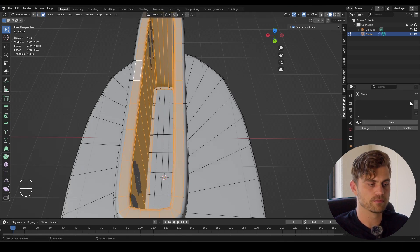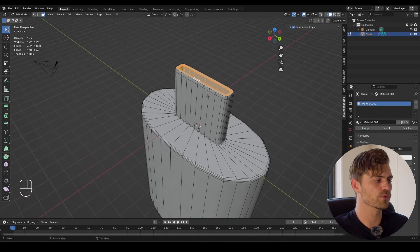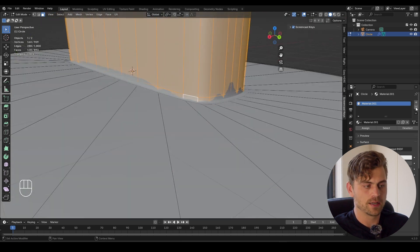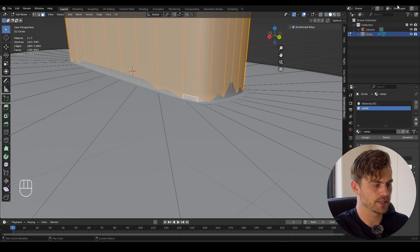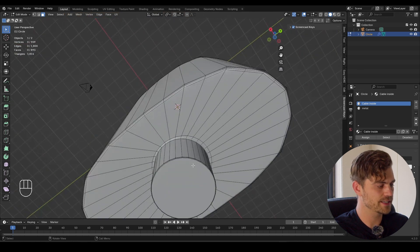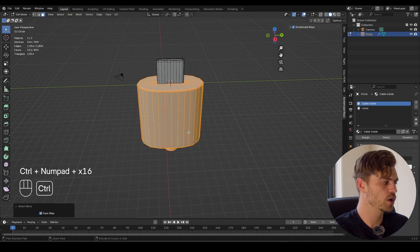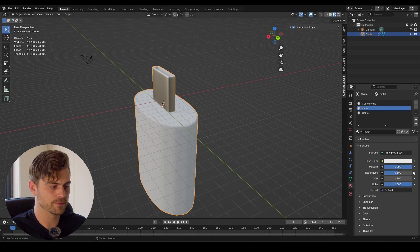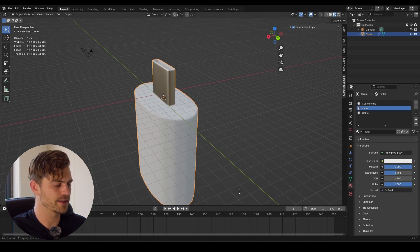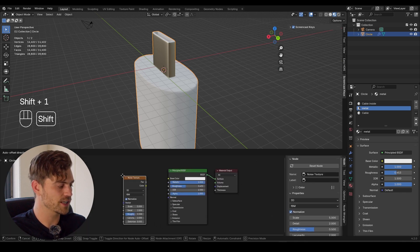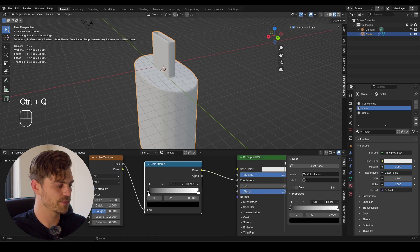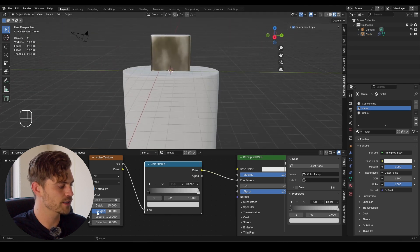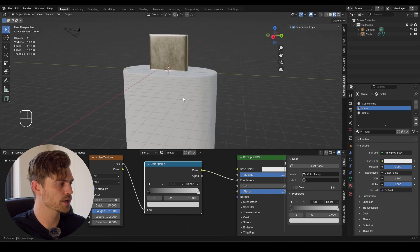We've immediately transitioned into creating materials. I'll select these loops and give them their own material. I'll create a new material and call it 'metal', and call the other one 'cable inside'. Then for the cable material, I'll add a noise texture in the shader editor, plug the factor into the roughness, bring in a color ramp, and increase the detail and roughness. For the cable inside I'll make it a darker red with increased roughness. For the metal, I'll increase metallic, decrease roughness, and add a noise texture with a color ramp to make it not entirely rough but not entirely shiny either.